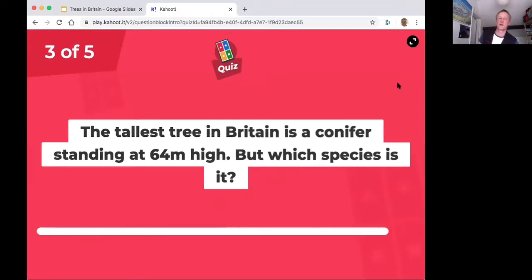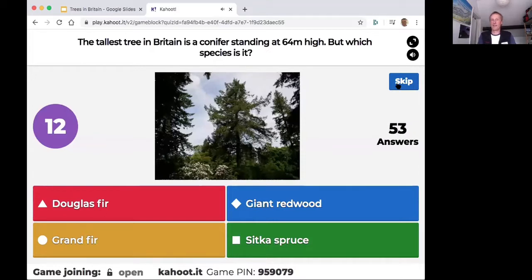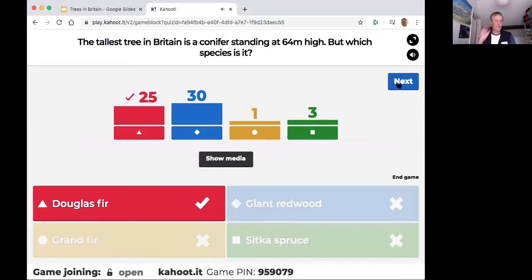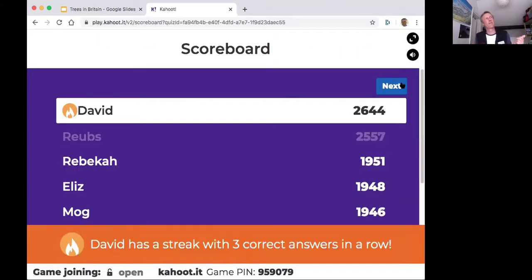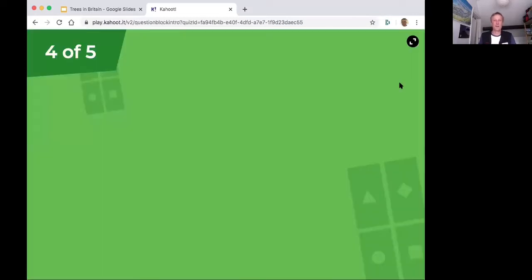Britain's tallest tree is 64 meters — it is a redwood. This is in Scotland where Britain's highest tree stands. In England the highest tree is different — a grand fir — but in Scotland there's a Douglas fir and a giant redwood. They're all enormous, grand trees. Well done David.